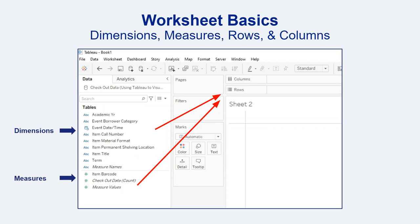Dimensions are most typically qualitative values — fields that can be used to categorize or segment data. This often includes demographic data, names, dates, or geographic data. Measures contain the numeric quantitative values that can be measured, calculated, and aggregated in some way that may result in a sum or an average. Think of measures as data that can be collected, counted, calculated, or combined in some way to return a single value.